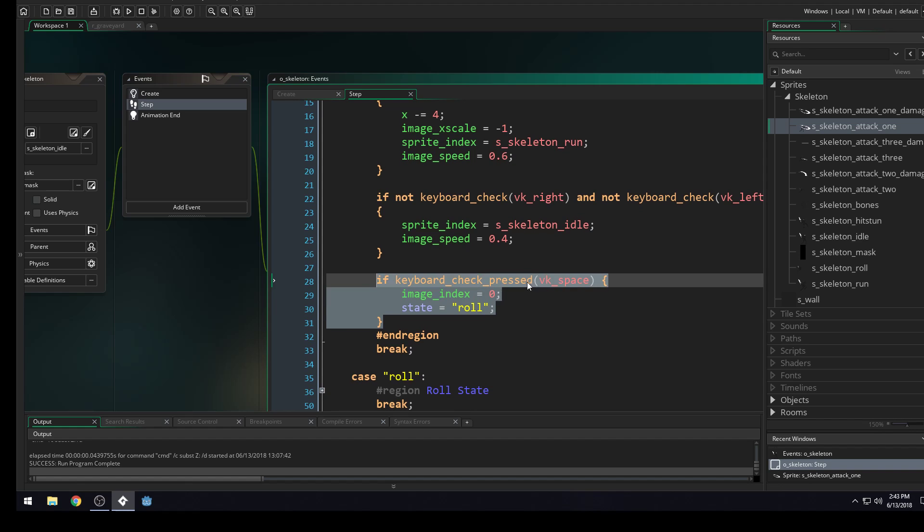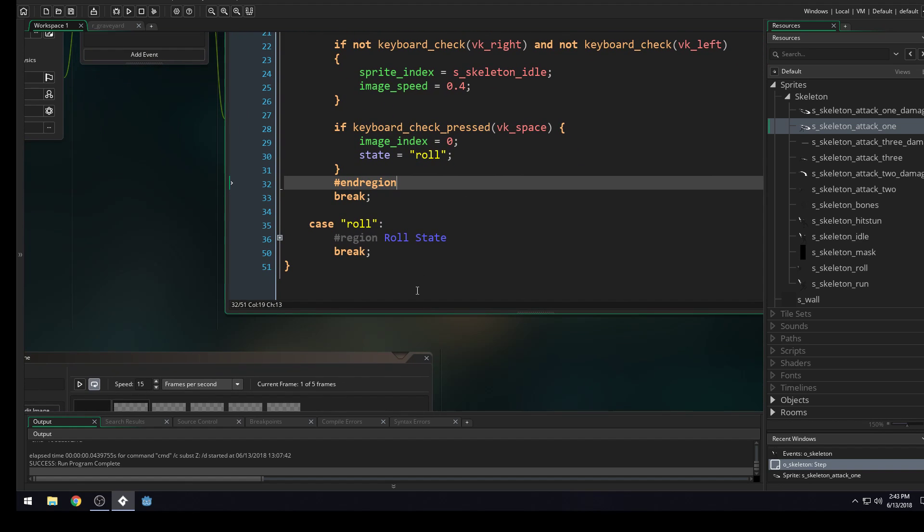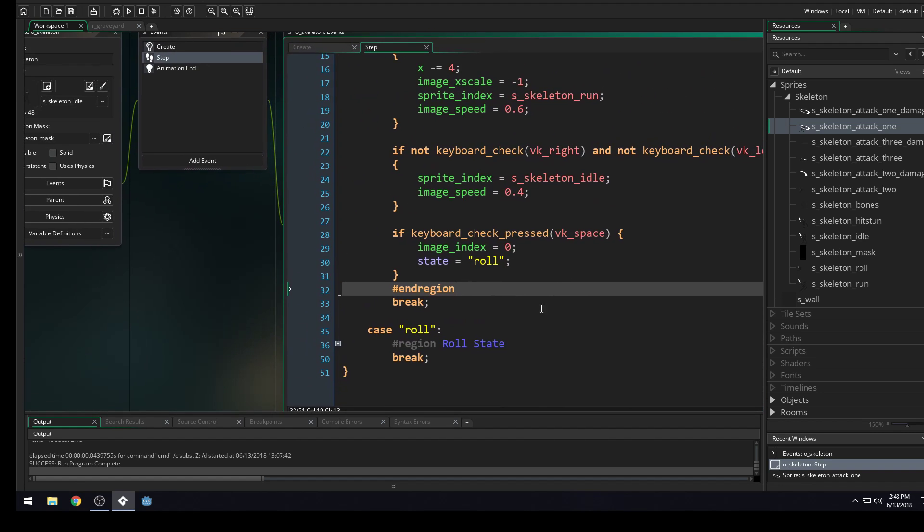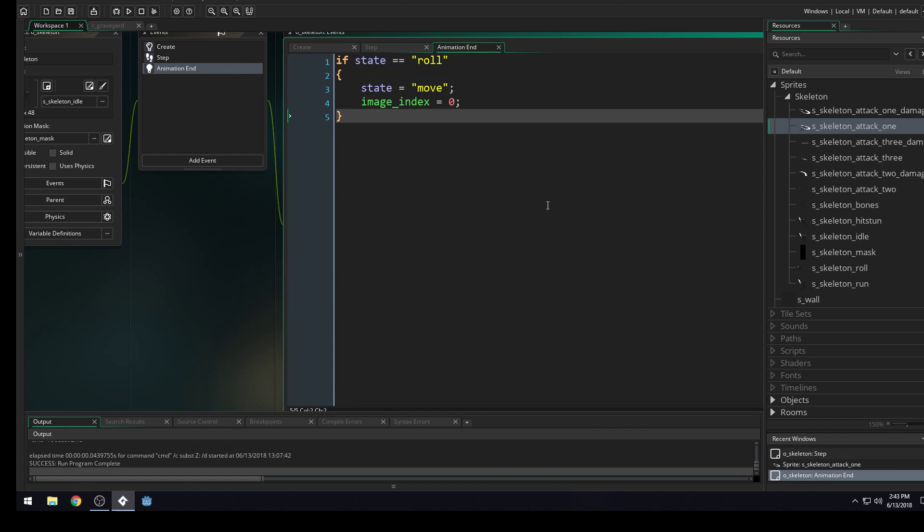But you'll transition into an attack one state and then animate that. And then in your end state here, or your animation end, you will transition back to the move state from the attack state. So pause your video right now and see if you can get that working by yourself.